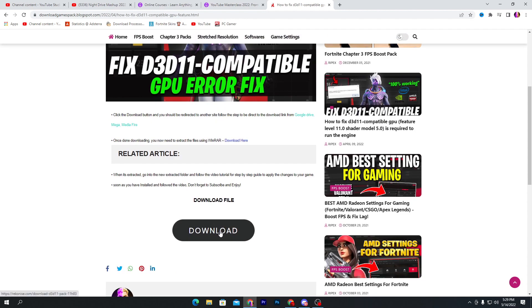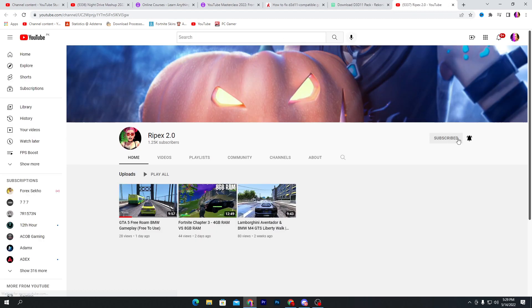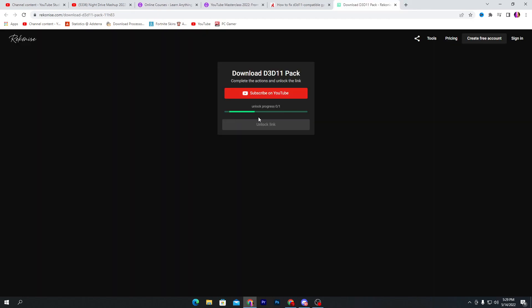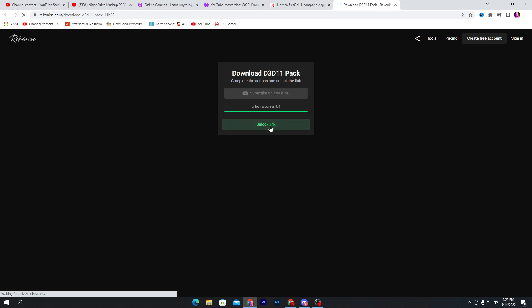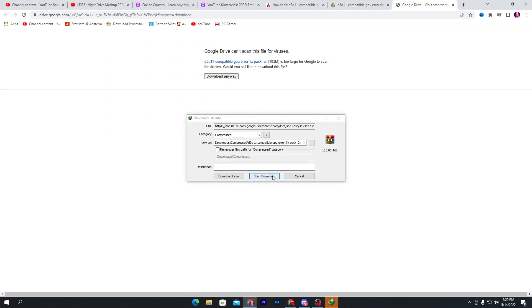Here you will find a download button — click it and it will take you to a page. Click the subscribe button, make sure to subscribe to this channel and turn on bell notifications. Then close that tab and wait two to three seconds — the link will automatically unlock. Click the unlock link button and it will take you directly to Google Drive. Click the download button, then click 'Download Anyway' and download this pack. It is a 103 megabyte file.